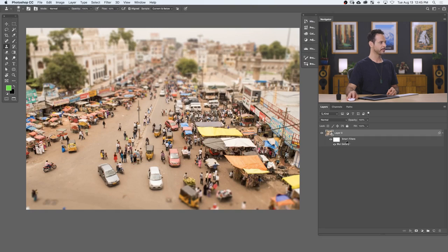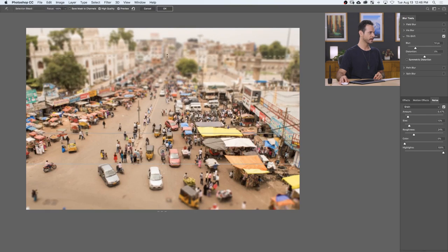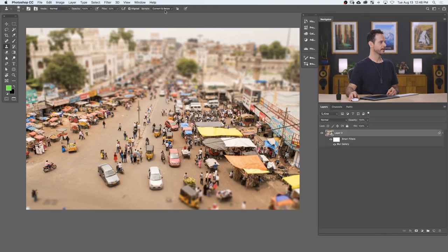Let's try it one more time — I just want maybe just a tiny bit more blur. I'm going to move this down just a little bit and move this down a little bit too. Let's hit OK. Awesome — we have a really nice looking tilt shift effect.